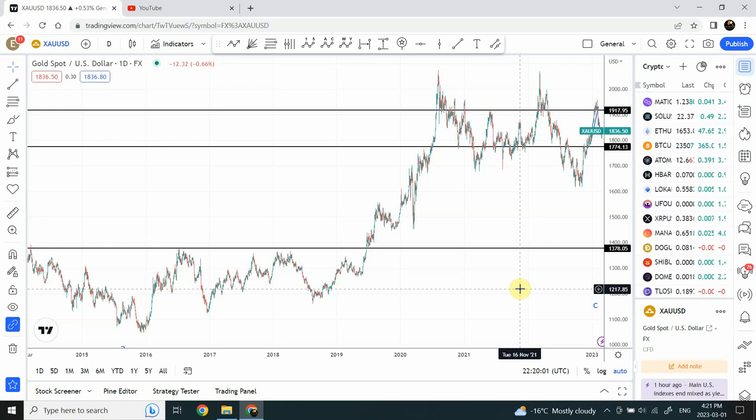Welcome back to my YouTube channel Elliot Wave Principle. I'm your host Shaheen. In today's very short video, we are going to look at the small time frame analysis on gold and silver.